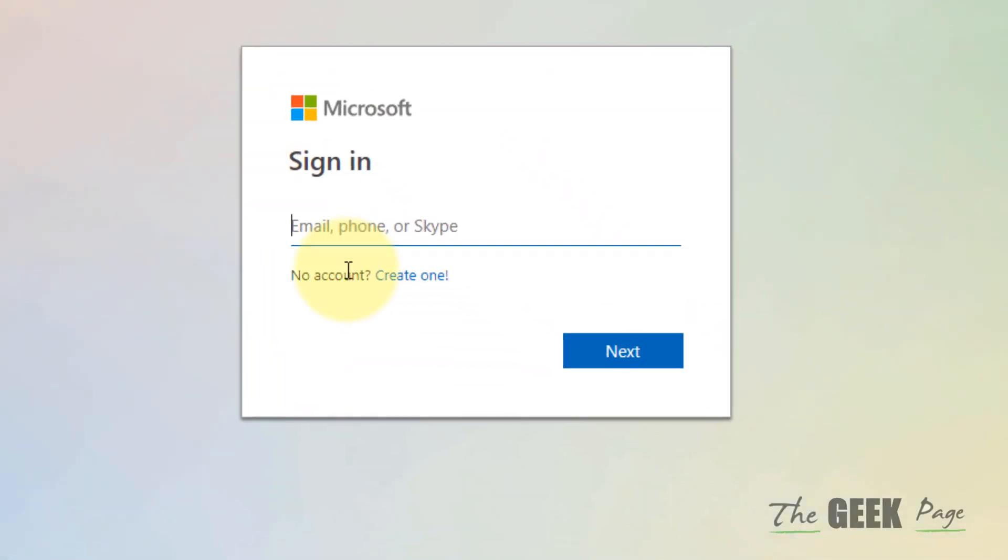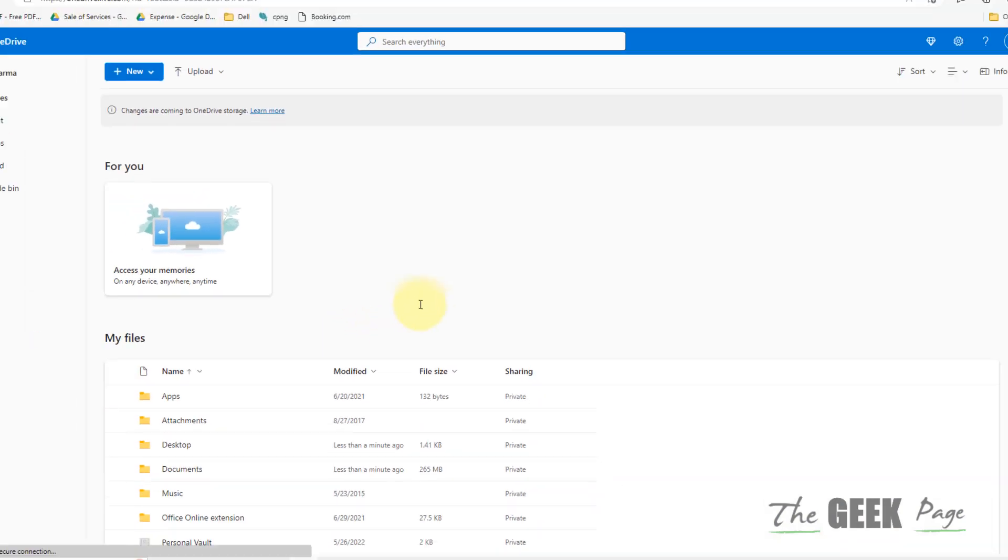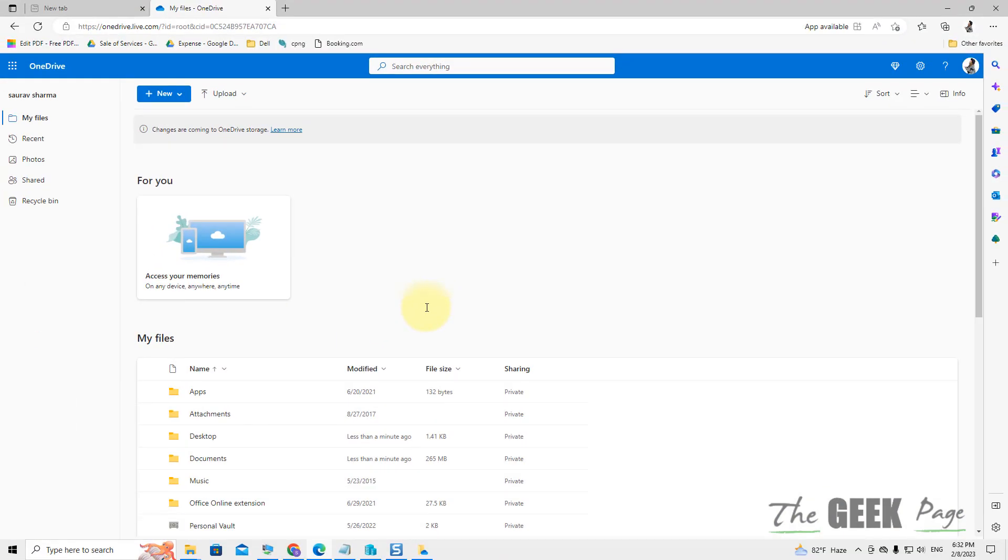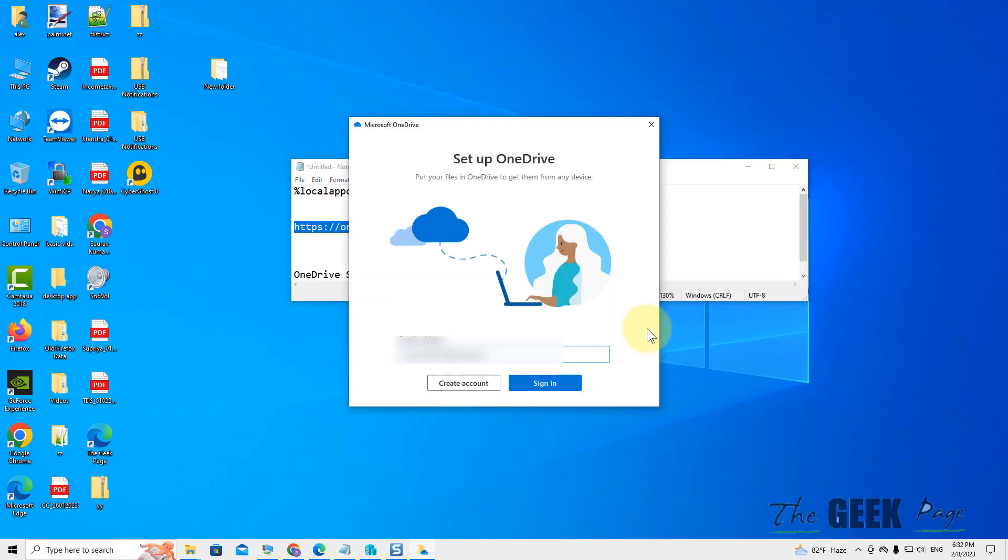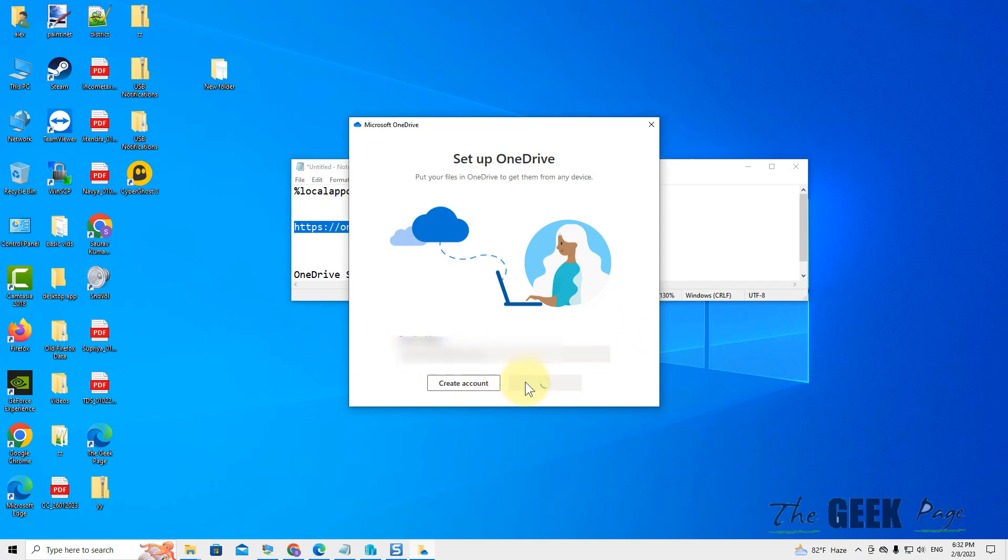Now log in via your username and password of Microsoft OneDrive. Once you have logged back in, what you have to do is come back here again and enter the email address here and click on Sign In.